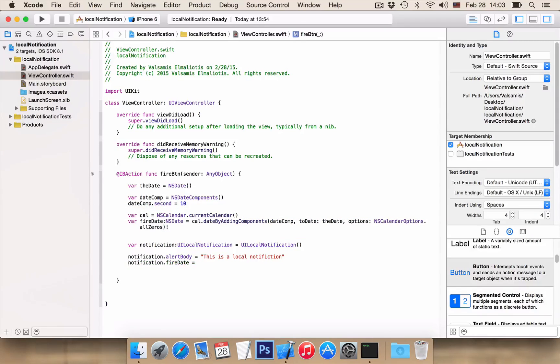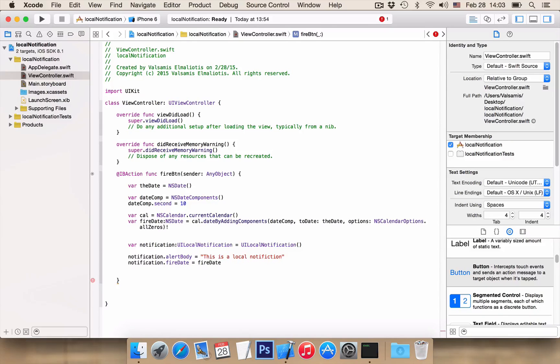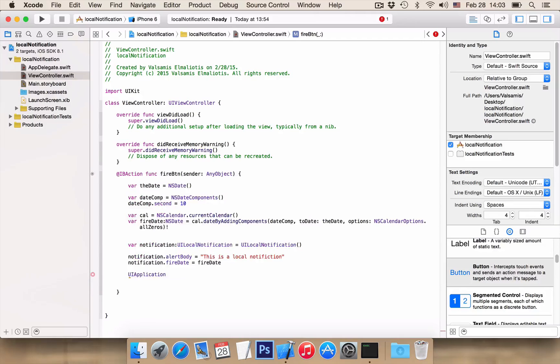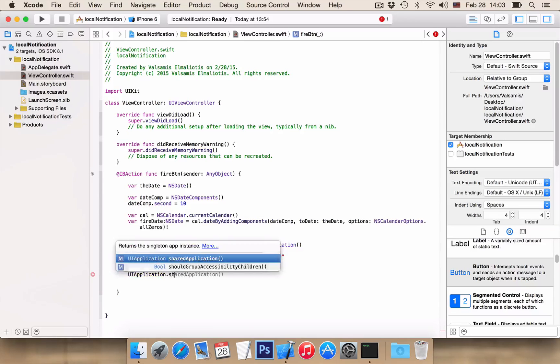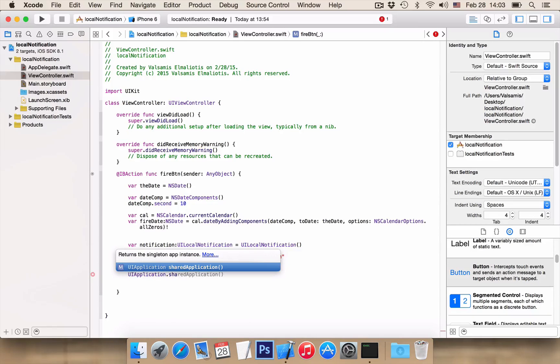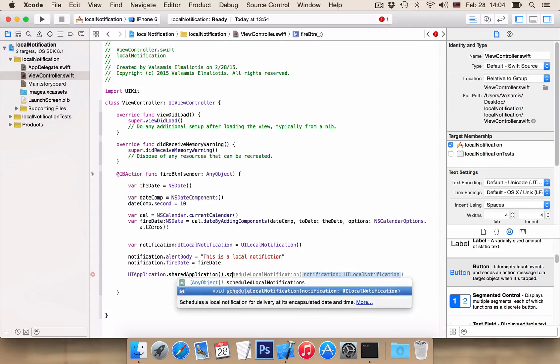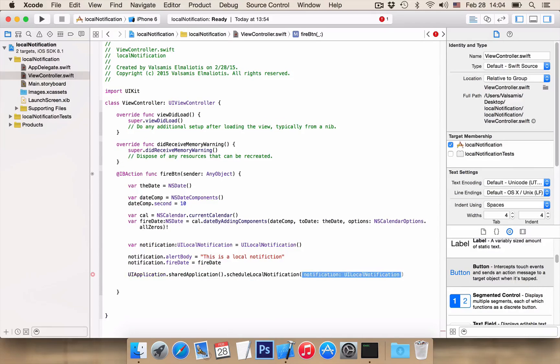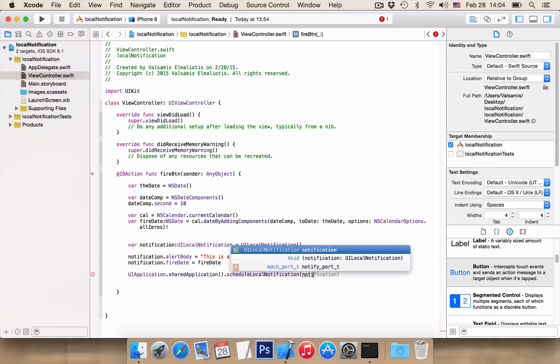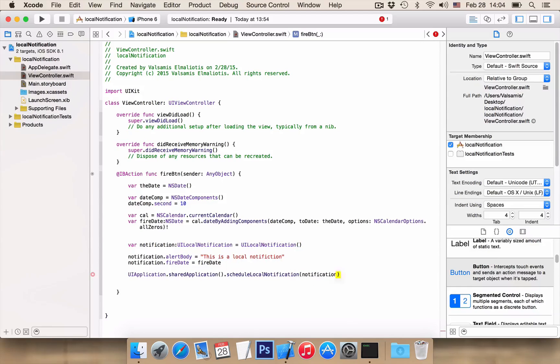So here notification.fireDate is equal to fireDate and our last step UIApplication.sharedApplication.scheduleLocalNotification and our notification is notification. Very nice.